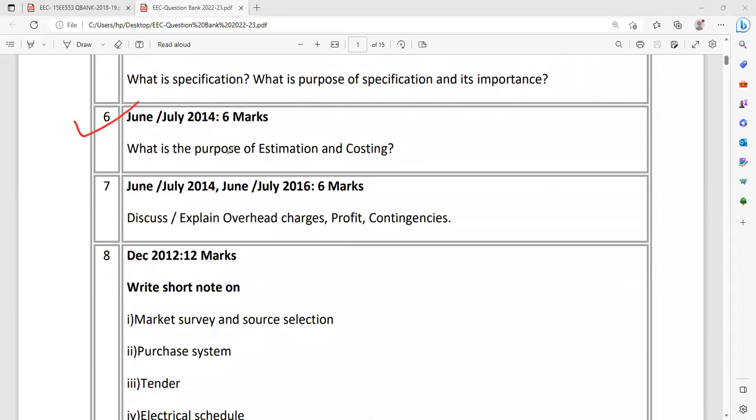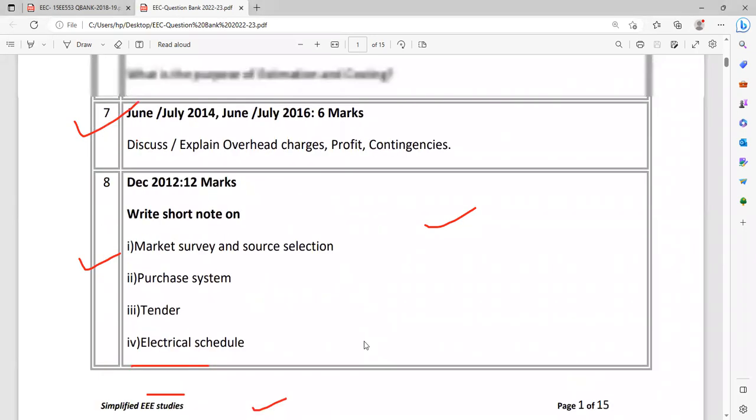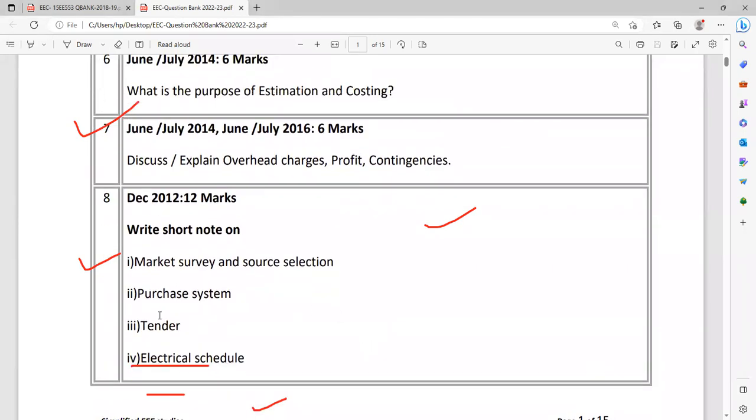Then what is the purpose of estimation and costing? Why is it required? Then discuss or explain the overhead charges, profit, and contingencies. What percentage also you have to mention. What is profit? When is the estimate said to be getting profited? Contingencies - additional expenses, how you are doing the percentage of total expense, contingencies charges. Similarly, question number eight: Write a note on market survey and source selection, purchase system, tender, then electrical schedule. So these are the theoretical questions about tender, how to give the tender. Go through the textbook and produce the answers in your own sentences.